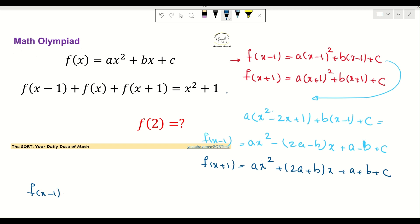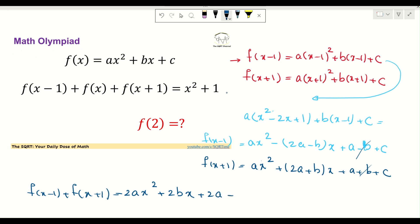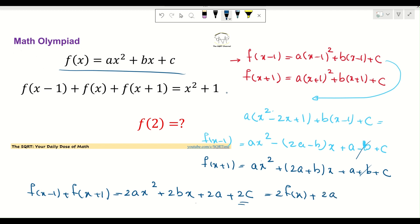Now, if I add f(x-1) and f(x+1), the b terms cancel out, and we end up with 2ax² + 2bx + 2a + 2c. Looking back at the definition of f(x), this is basically 2 times f(x) plus 2a.